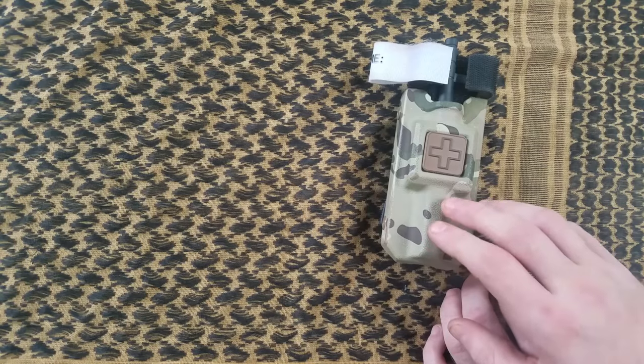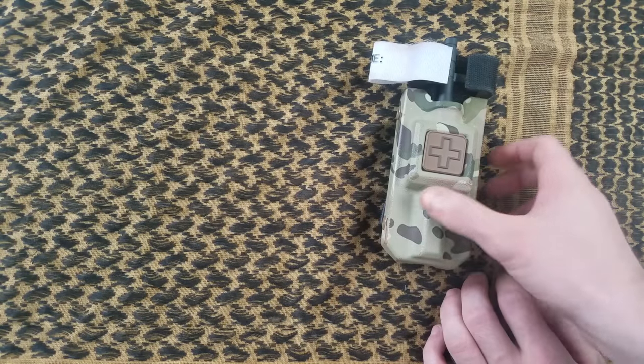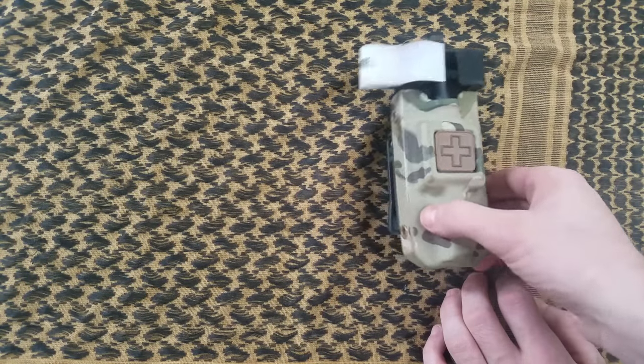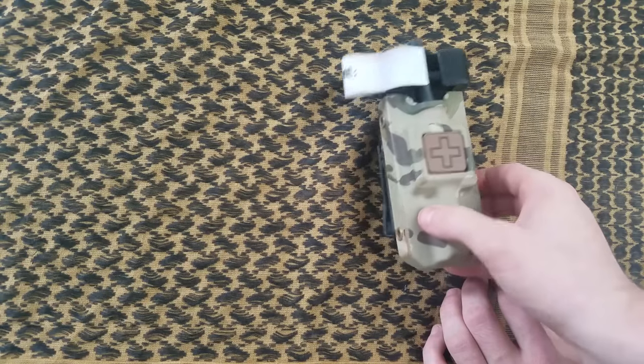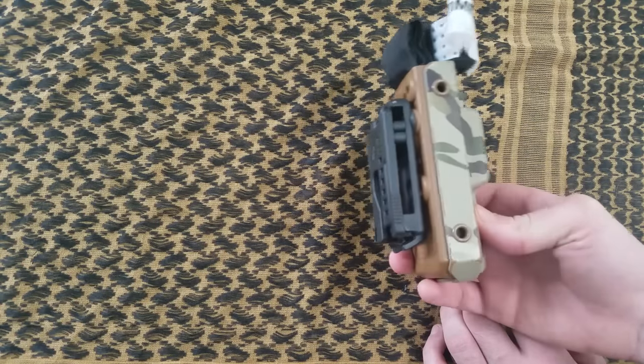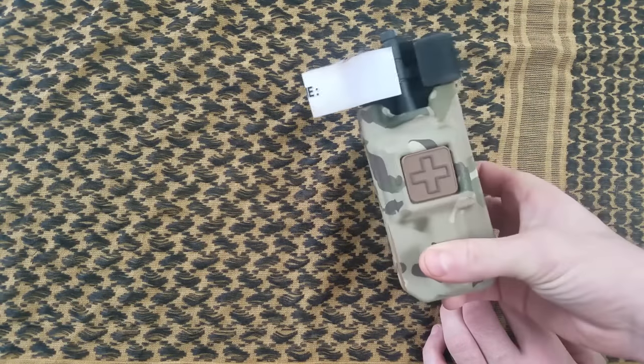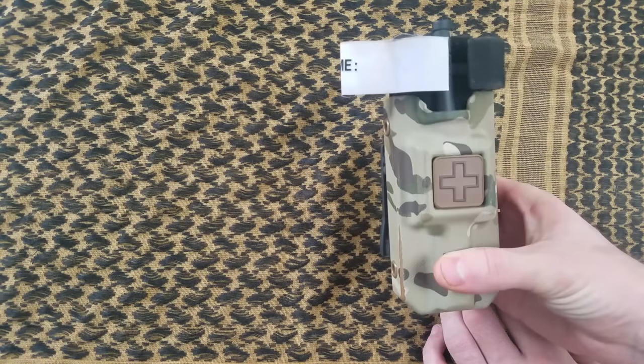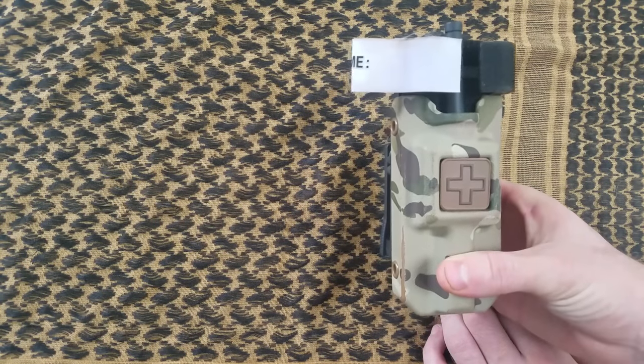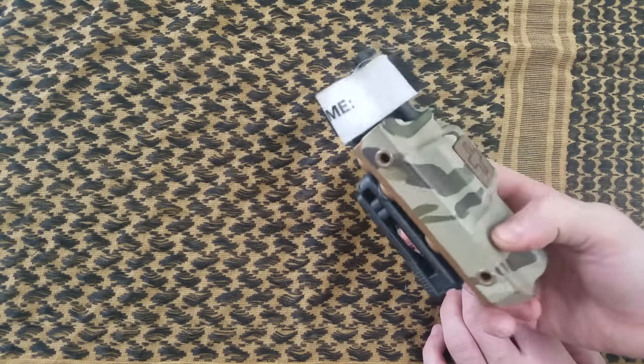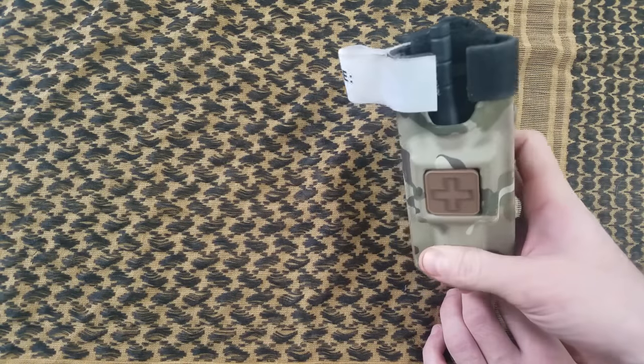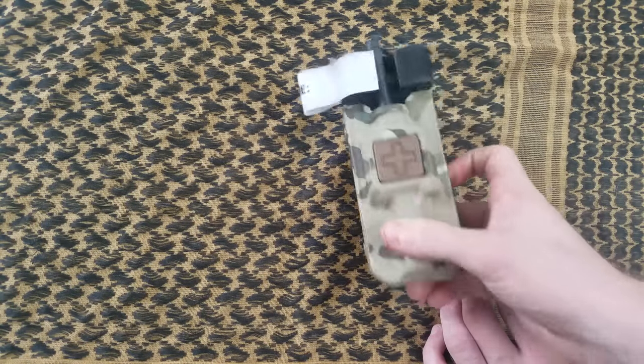Now if you would like to check this out I've actually put a link in the description below. Go and check it out for yourself and all the different color variants be it the rescue orange, basket weave for law enforcement, or the OCP that I love so much.